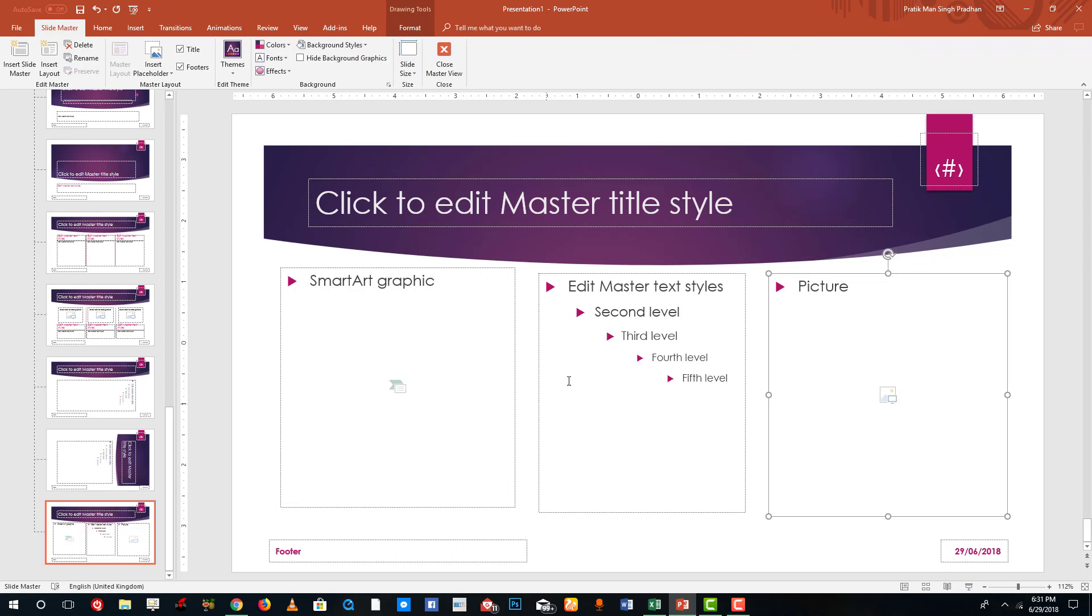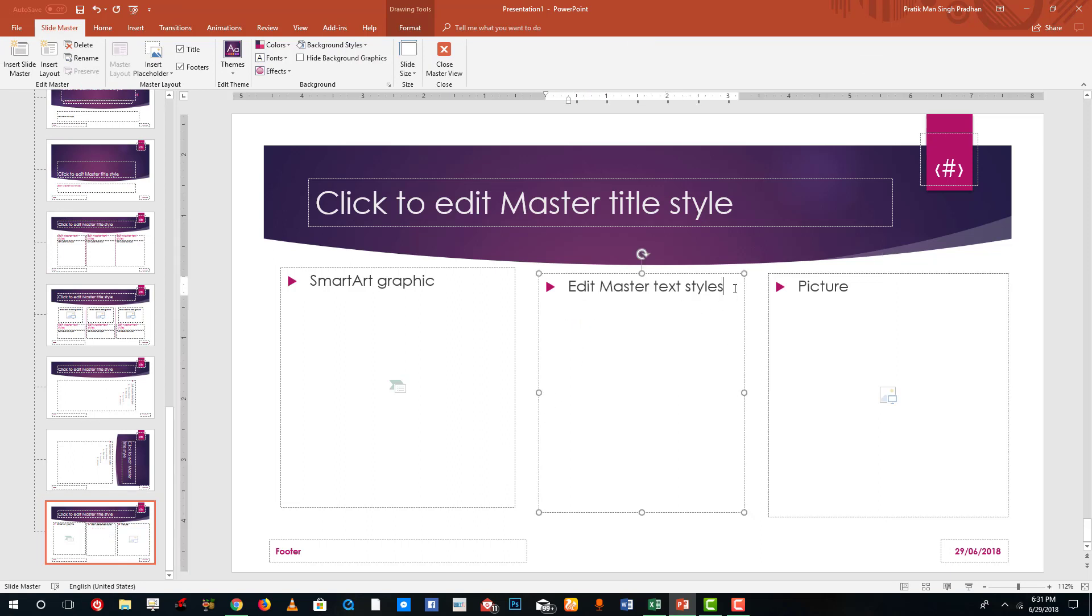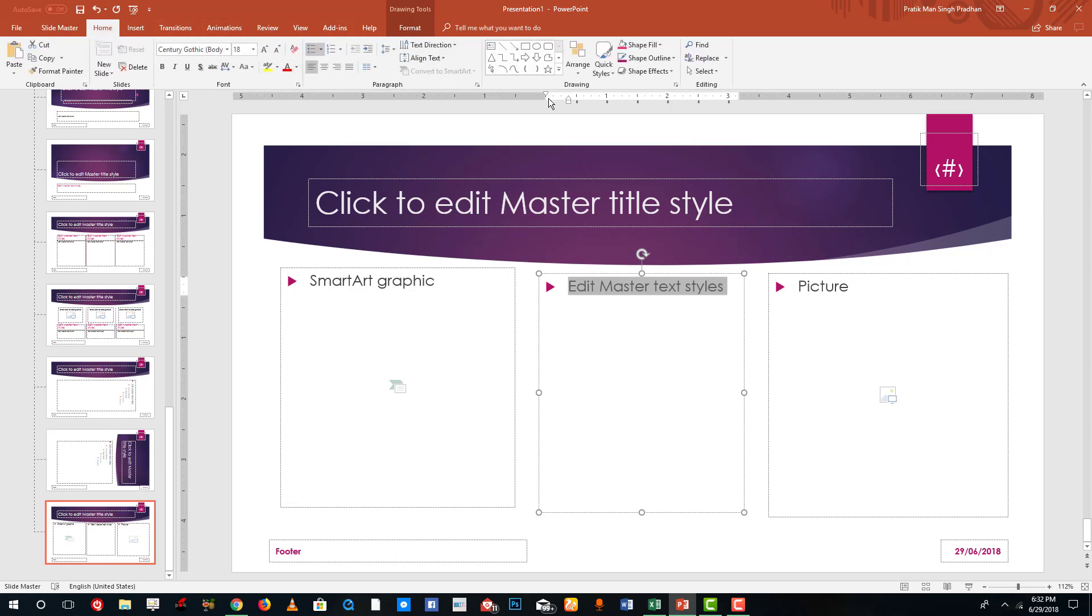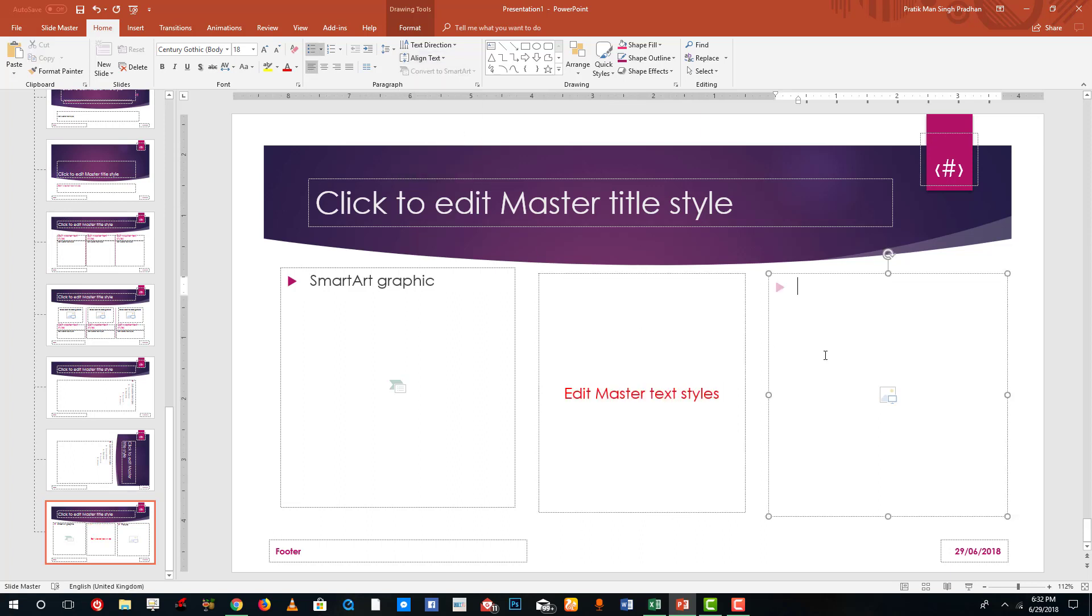I'm gonna go into Slide Master and you can see that now I can actually arrange this however I want. So this is the master text style. I'm gonna go into my Format menu, go into Home over here, change its color. Maybe I want to remove the pointer, I want to center align it and align the text to middle.